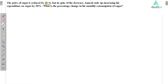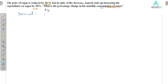The price of sugar is reduced by 25 percent, but in spite of the decrease, Ayush ends up increasing his expenditure on sugar by 20 percent. What is the percentage change in his monthly consumption of sugar? So we have to find the percentage change in the monthly consumption of sugar. Let's take the initial price of sugar as 100 and initial expenditure also as 100.